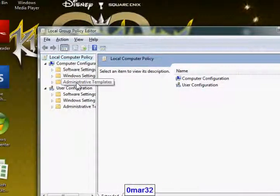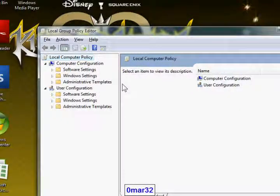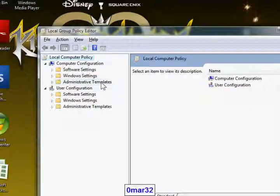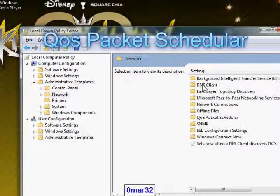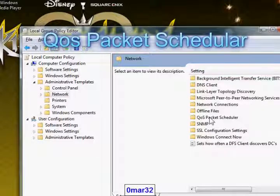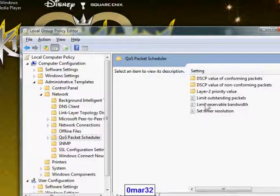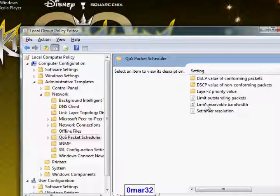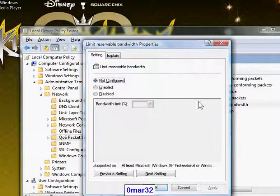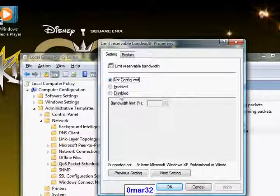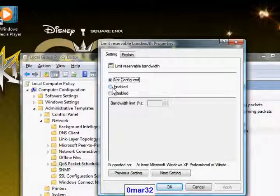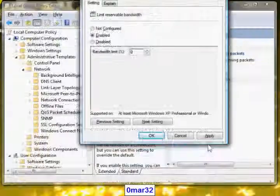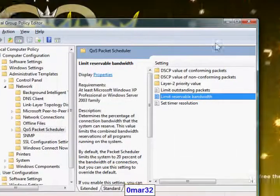Go to computer configuration here and click on it and go to network, double click it, and double click QoS packet scheduler, sorry. And go to limit reservable bandwidth and double click it. A window will pop up like this, check the enabled, check it to enable, and right here zero and press apply, okay, and close this.